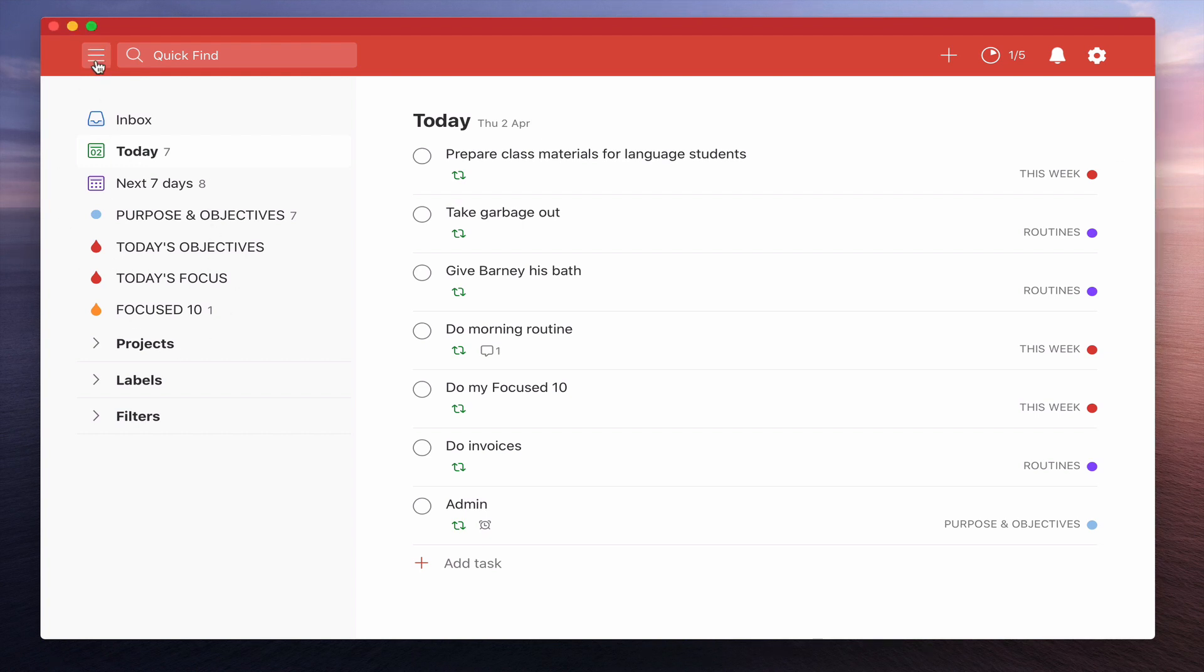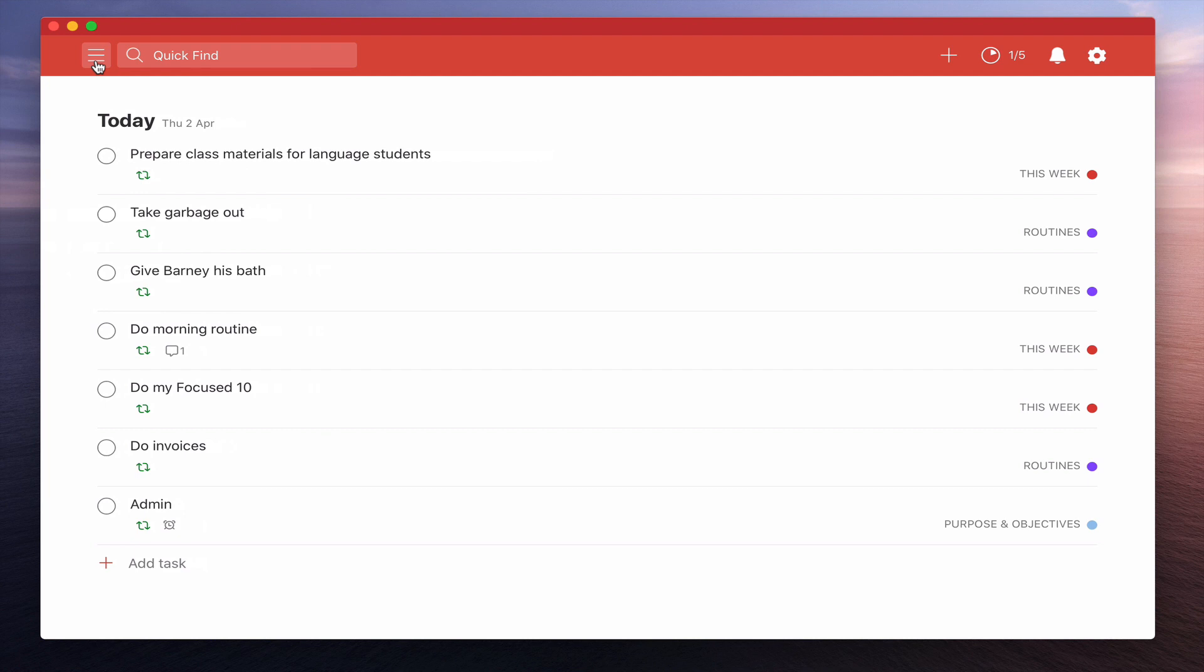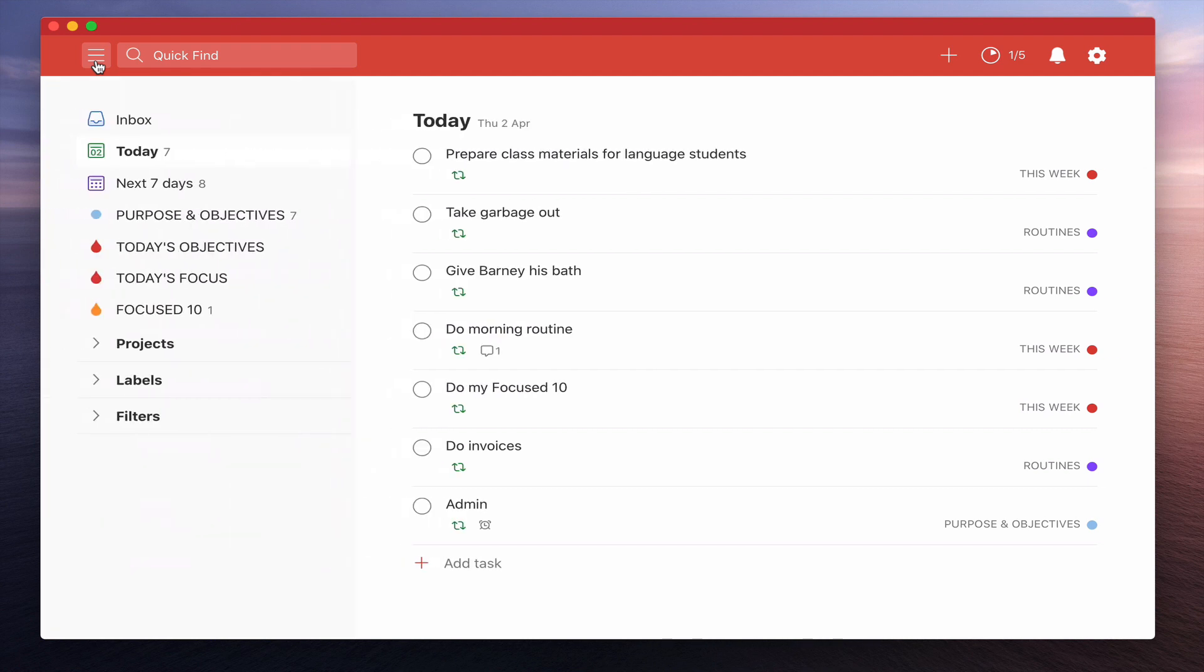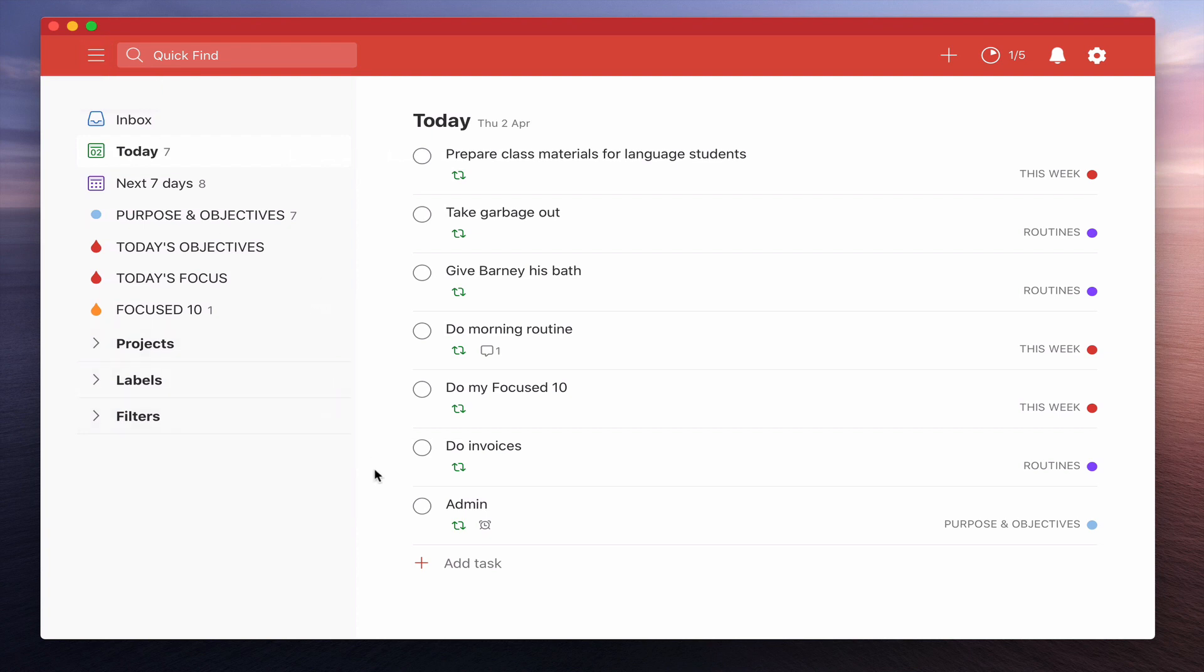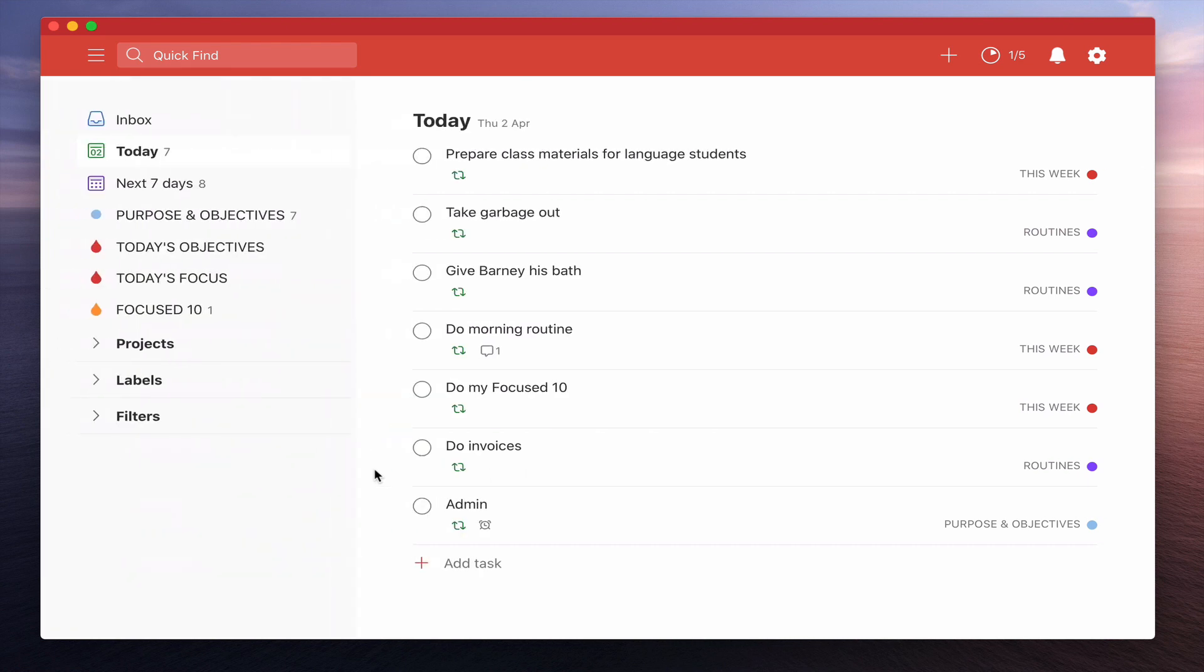Now essentially what that's going to do is allow you to show and hide this sidebar. So just tap on that and you can hide the sidebar. Tap on it again and it will bring the sidebar back. But more importantly, if you just drag over there you'll see that it says closed menu and then it's got this M at the side of it. What that means is you can now just hit the M key and the sidebar will disappear. Hit the M key again and the sidebar will reappear.